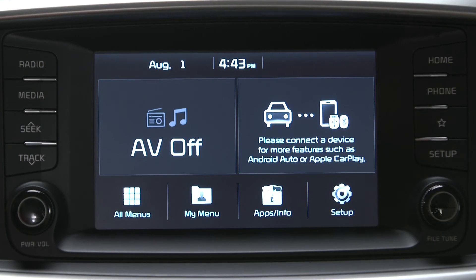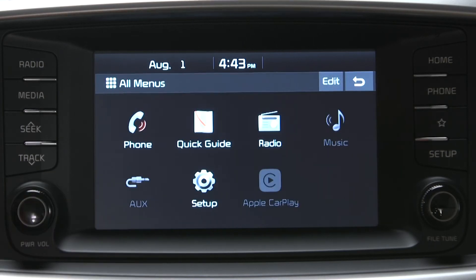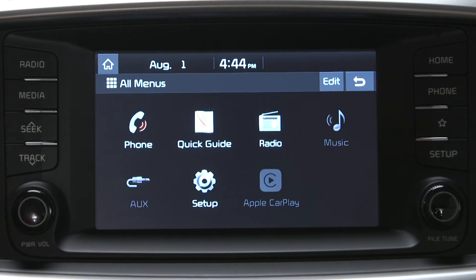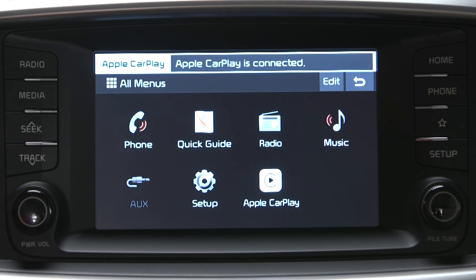And now, from the all-menu screen, you can see that the Android Auto or Apple CarPlay icons are illuminated and ready for use.